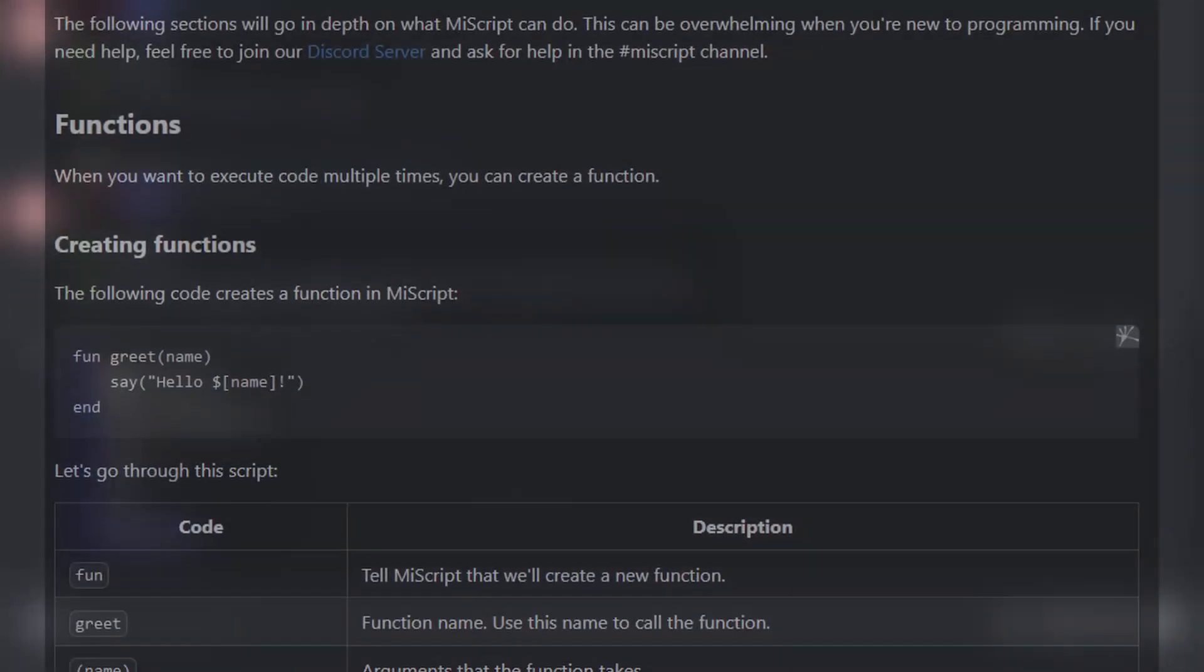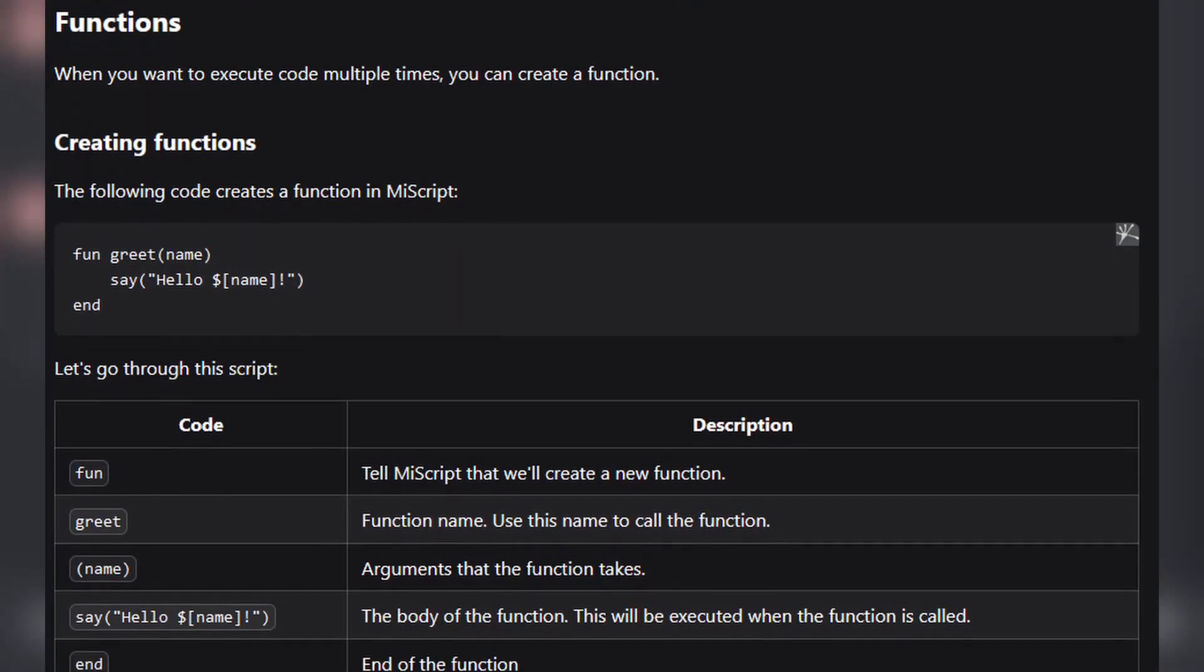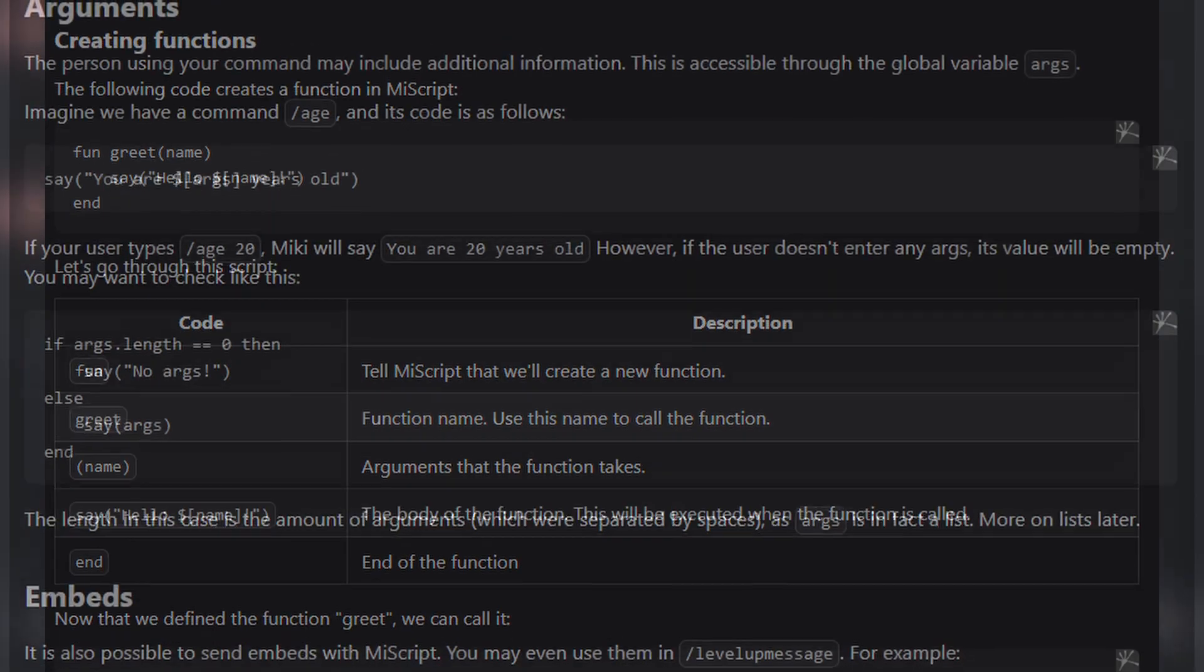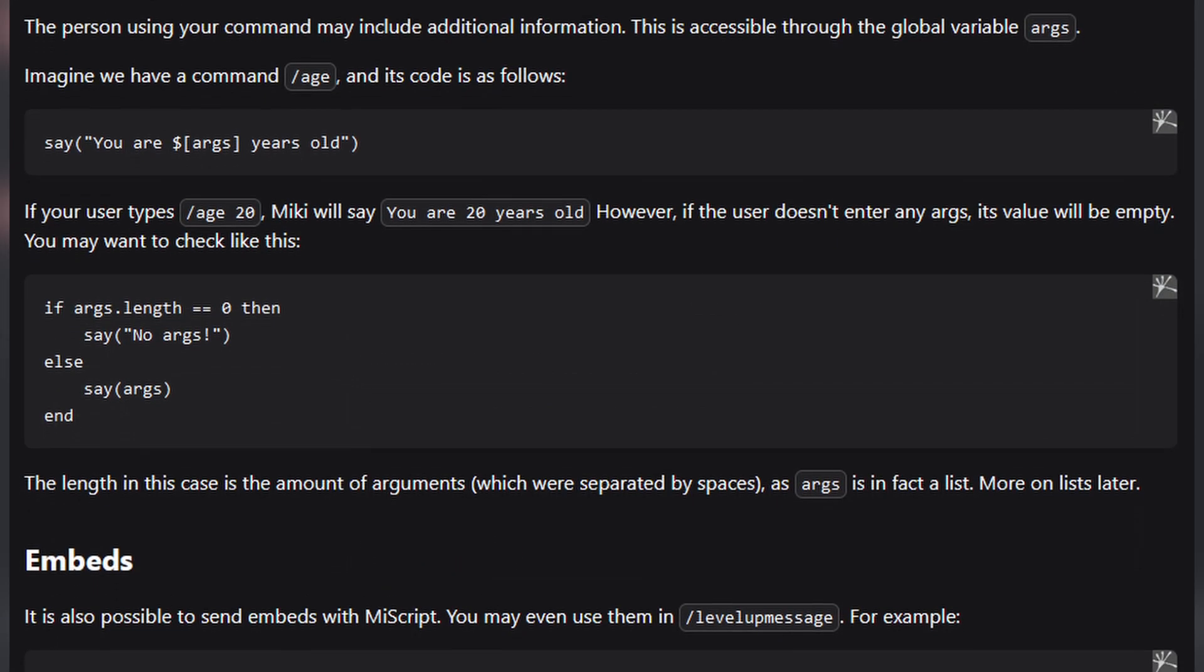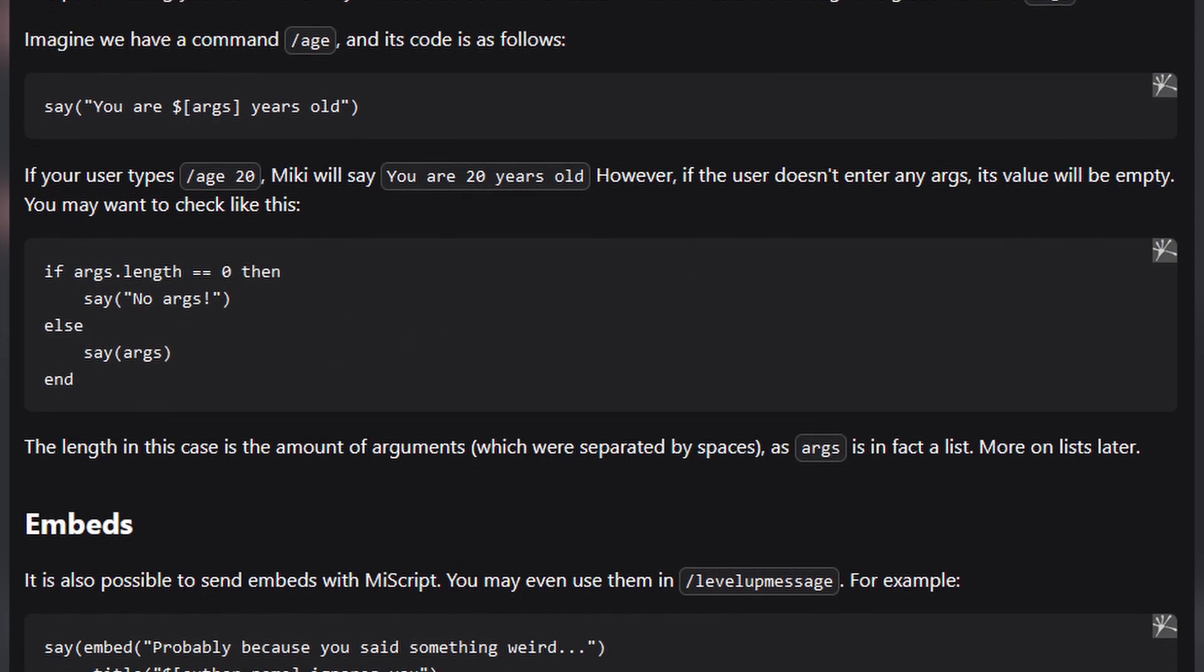There's tons more you can do with scripting, so be sure to check out the documentation in the description for more info.